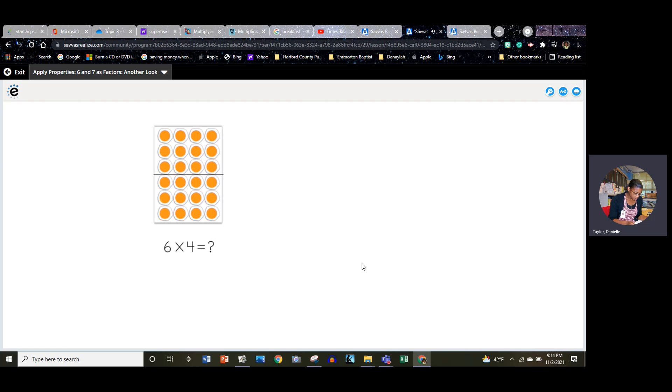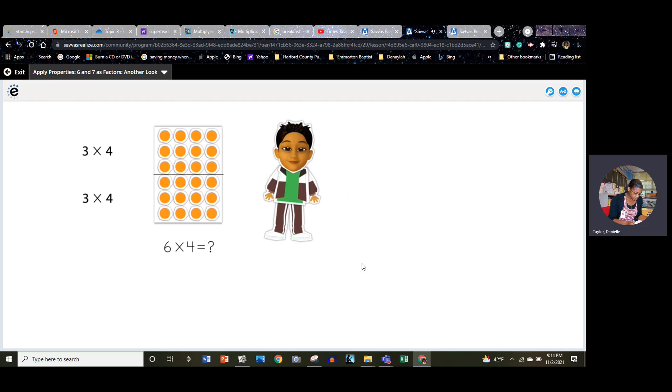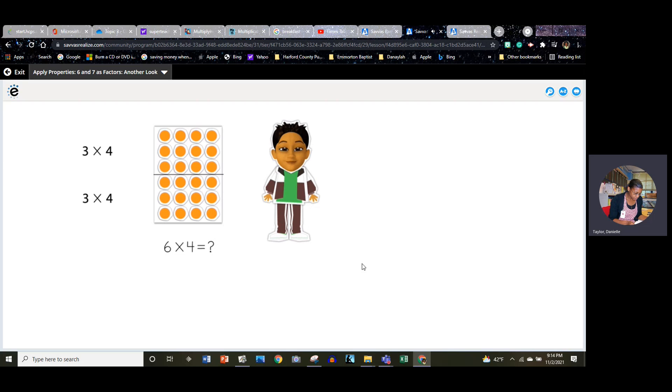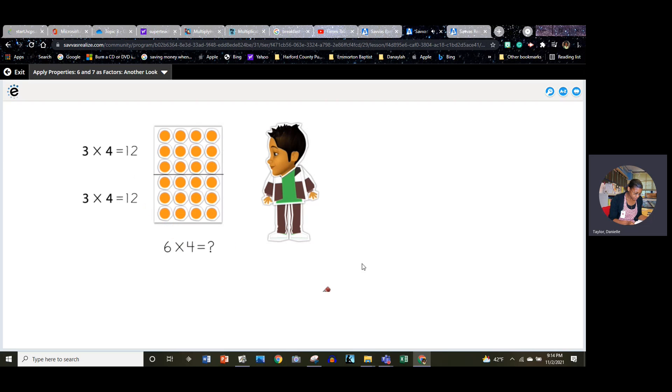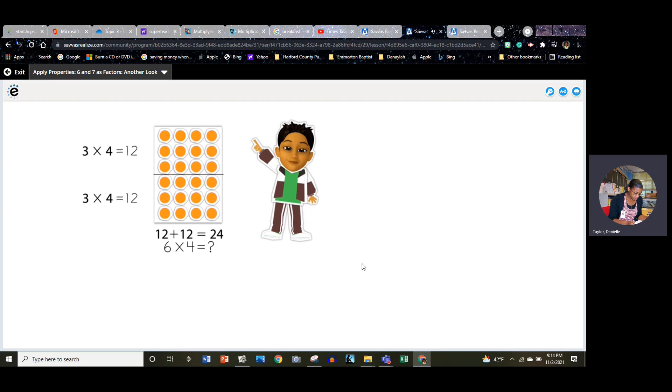Now we have three times four plus three times four. I know three times four equals twelve. Great, each part equals twelve. And now we can add the two parts together. Twelve plus twelve equals twenty-four.